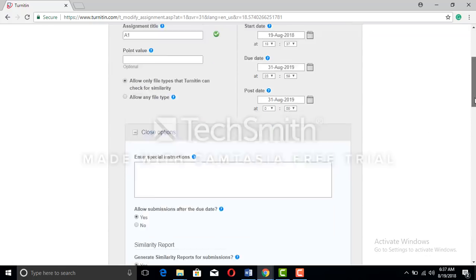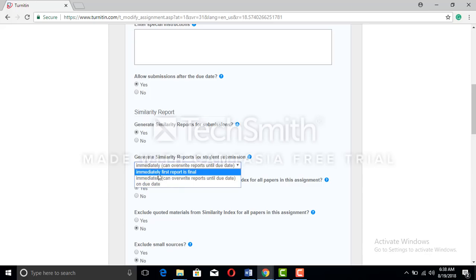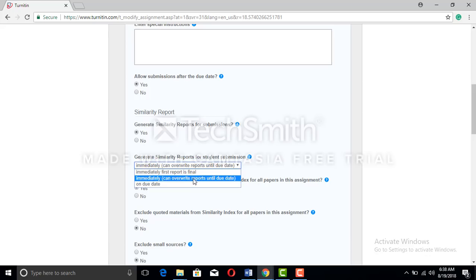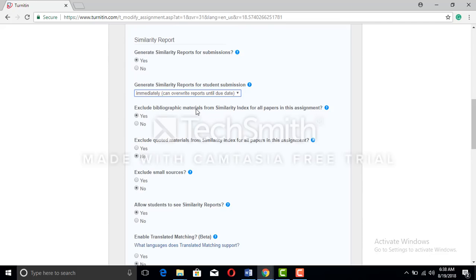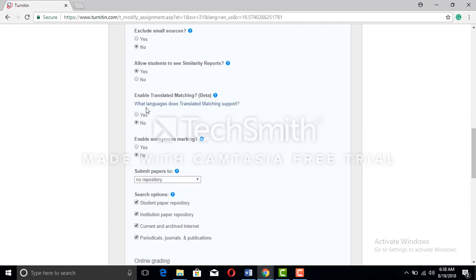Now click the optional settings — these are very important. Allow submission after due date: yes. Similarity report: yes. Generate similarity report for student submissions — usually the first report is final, but select 'immediately and can override reports' as that is more useful. Exclude bibliographic material from similarity index, exclude quoted material, exclude small sources. Allow students to see the similarity report: yes, so they can check where their plagiarism falls.